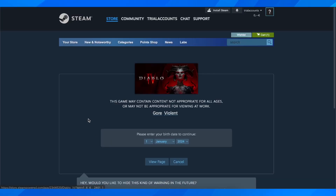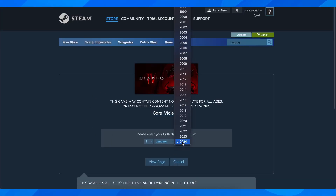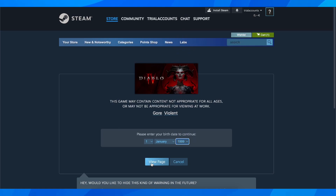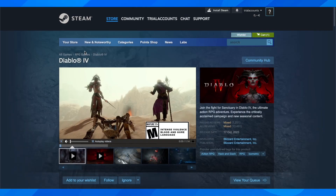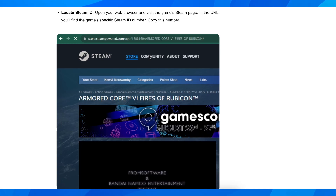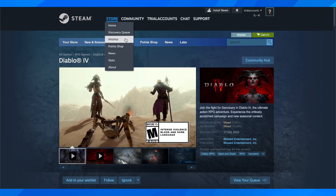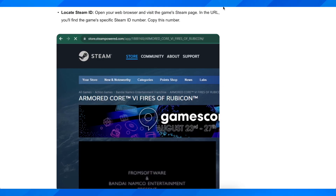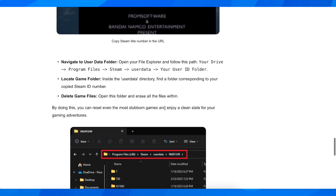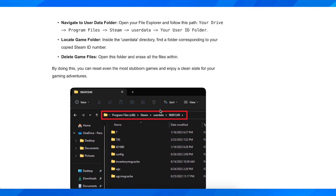So let's say this one here, and basically what you're going to have to do — let me confirm this — is simply copy the Steam ID number, which is this one here. You're going to set that in the URL, and basically what you're going to have to do with that is simply open the Steam folder.